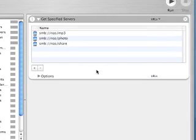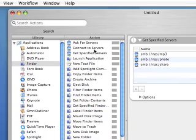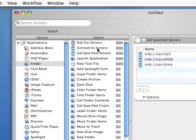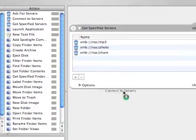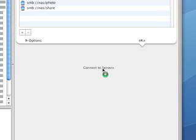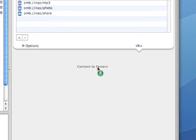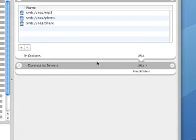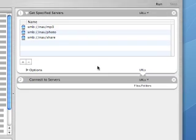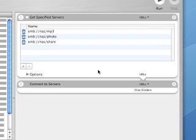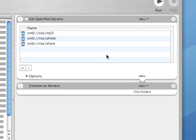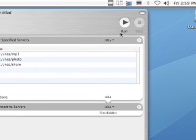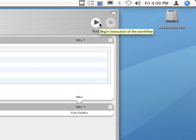There you go. So now I've got the three network shares I want to mount. The last thing you need to do is go back and you'll see something called 'Connect to Servers'. Just drag this option under the first section so that the action will be Get Specified Servers and then Connect to Servers. Before you save or try to automate this, let's click the Run button to execute the script and make sure that the drives automatically mount.